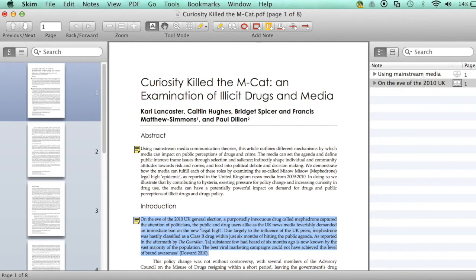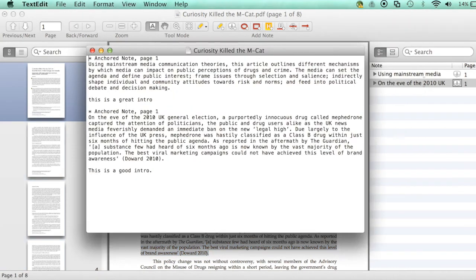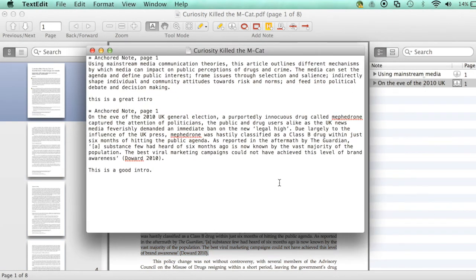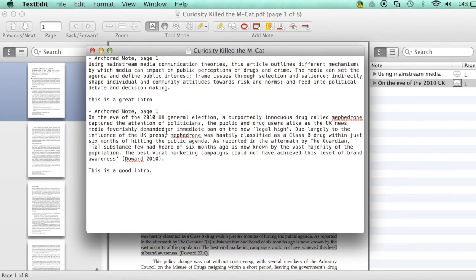Finally I'll show you how to review your exported notes and use them in a report. Double click on your saved notes text file. Because I saved my notes as text, you can see that I could make further annotations.